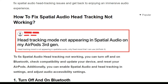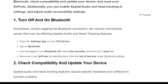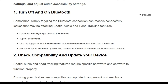The first solution is to turn off and on Bluetooth. Sometimes simply toggling the Bluetooth connection can resolve connectivity issues that may be affecting the spatial audio and head tracking feature. Open Settings on your iOS device and tap on Bluetooth. Use the toggle to turn Bluetooth off, wait one second, and turn it back on. Reconnect your earphones by selecting them from the list of devices under Bluetooth settings.